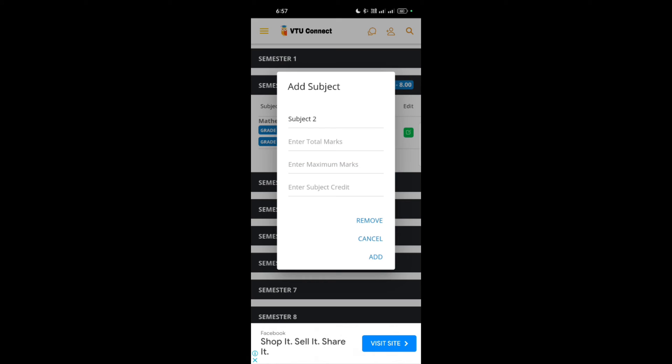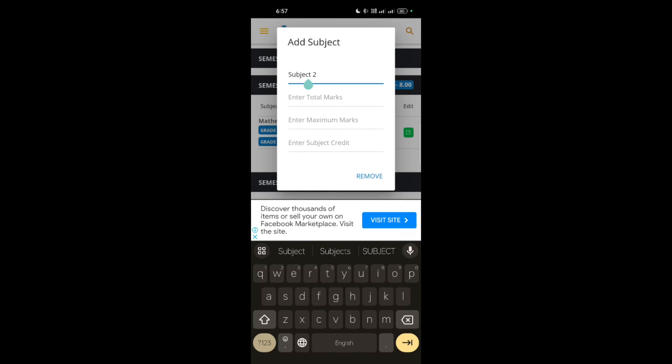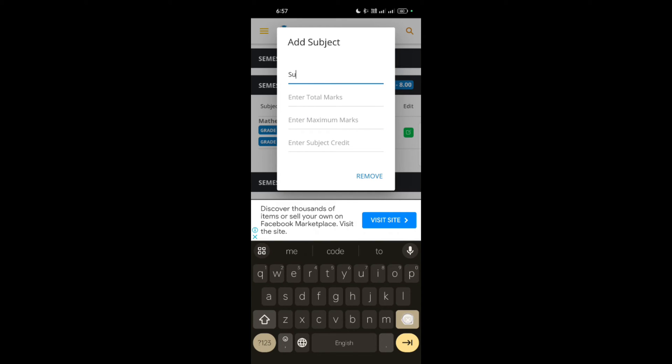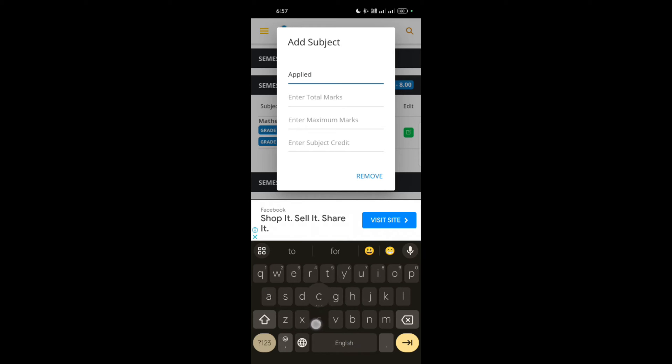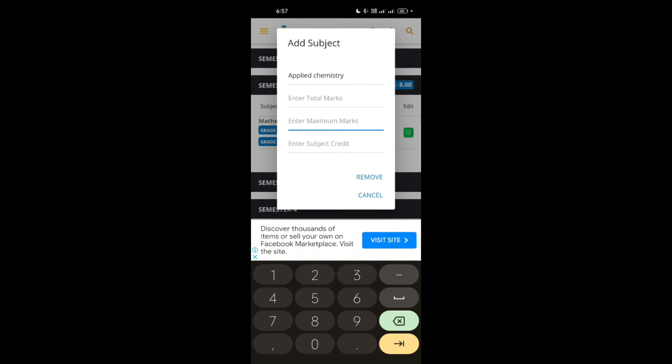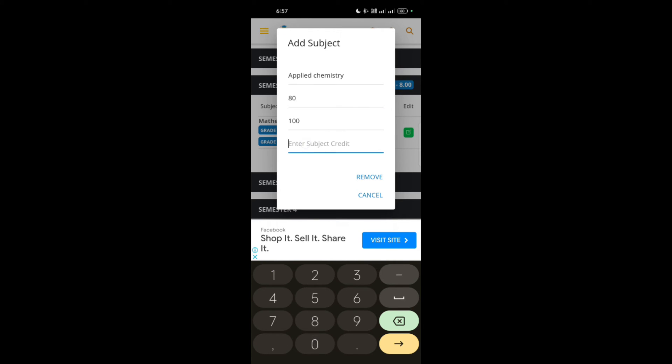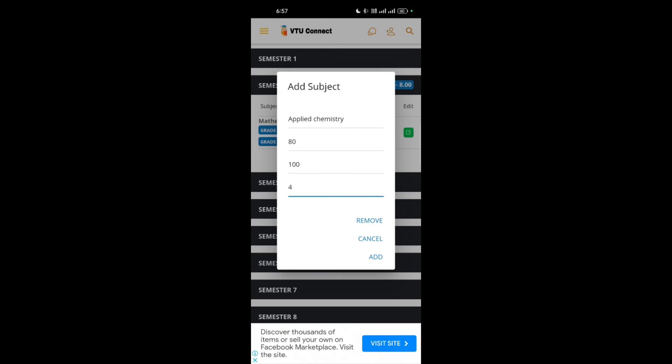Now I have to add another subject. Suppose subject 2 is applied chemistry. Applied chemistry 2. Then the maximum marks is 100 and out of 100 I am taking 80. The subject credit also contains four credits. Then add it successfully.